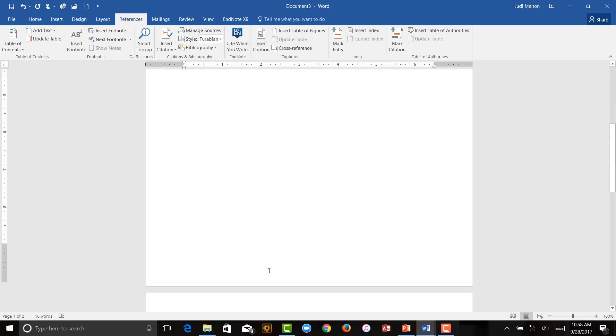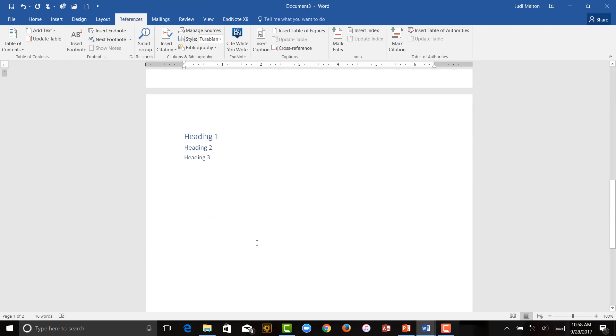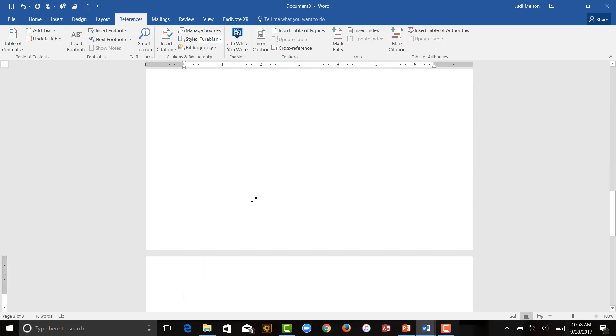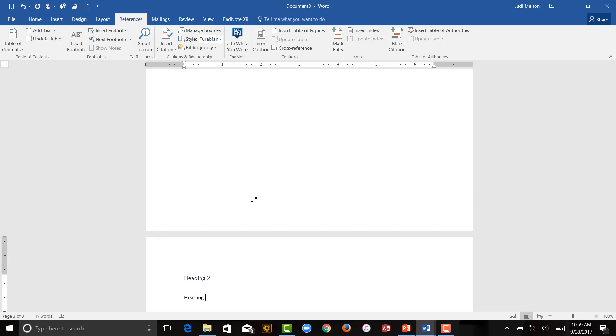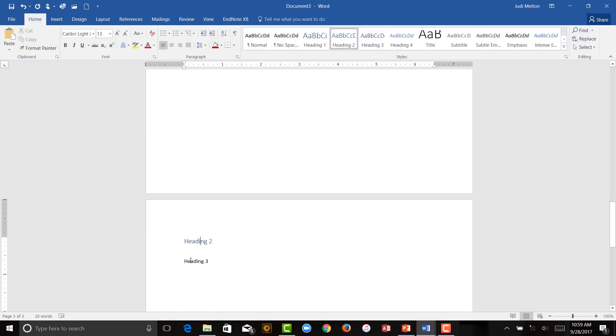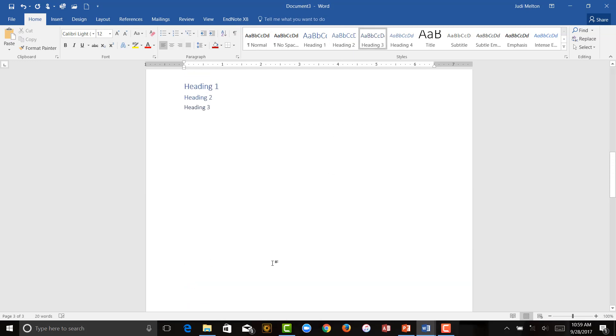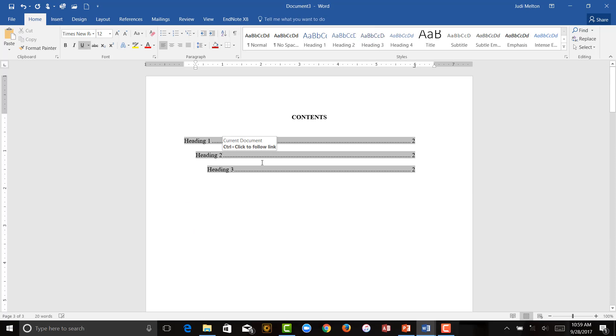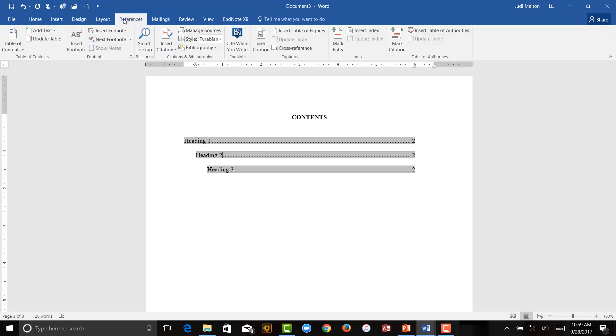And every time you add, so let's say you've worked down a little, let's go down to the next page down here, and we're going to have a Heading 2 again and a Heading 3, just so that you can see what it looks like when we regenerate. So marking my Heading, go back to Home, mark it Heading 2, mark this one as Heading 3.